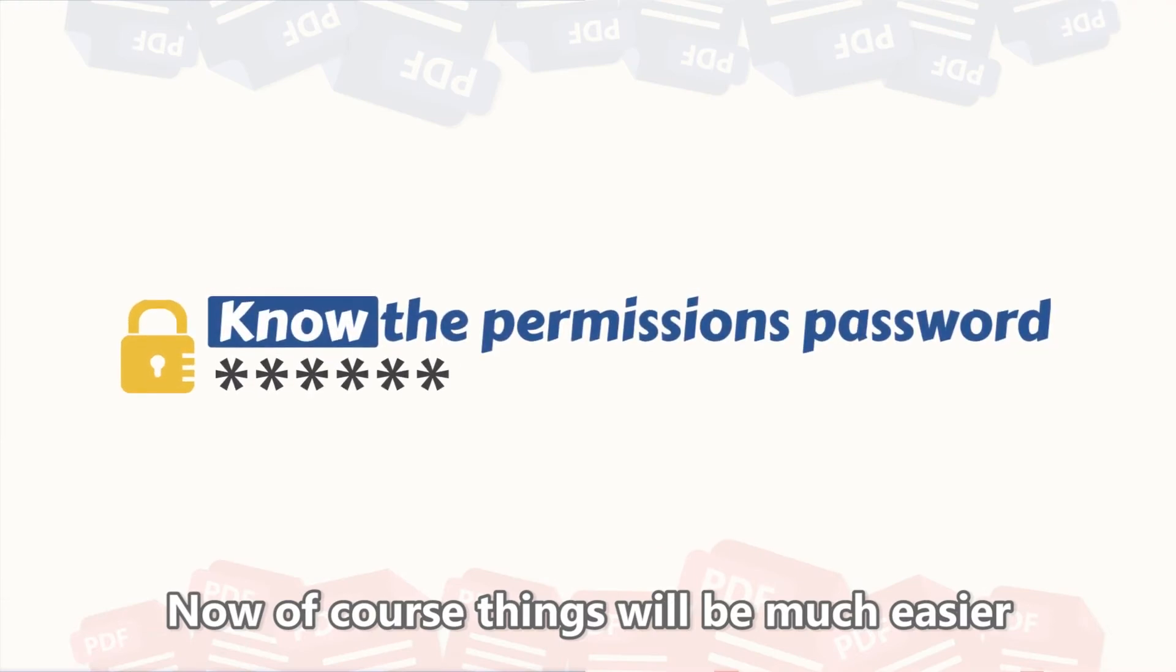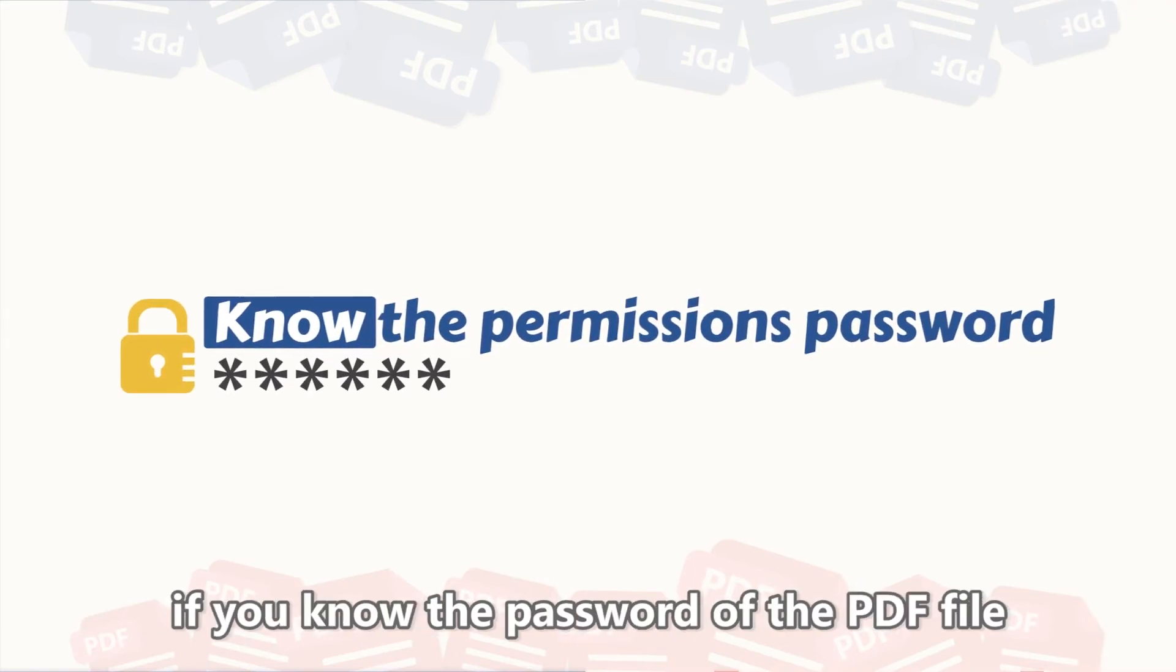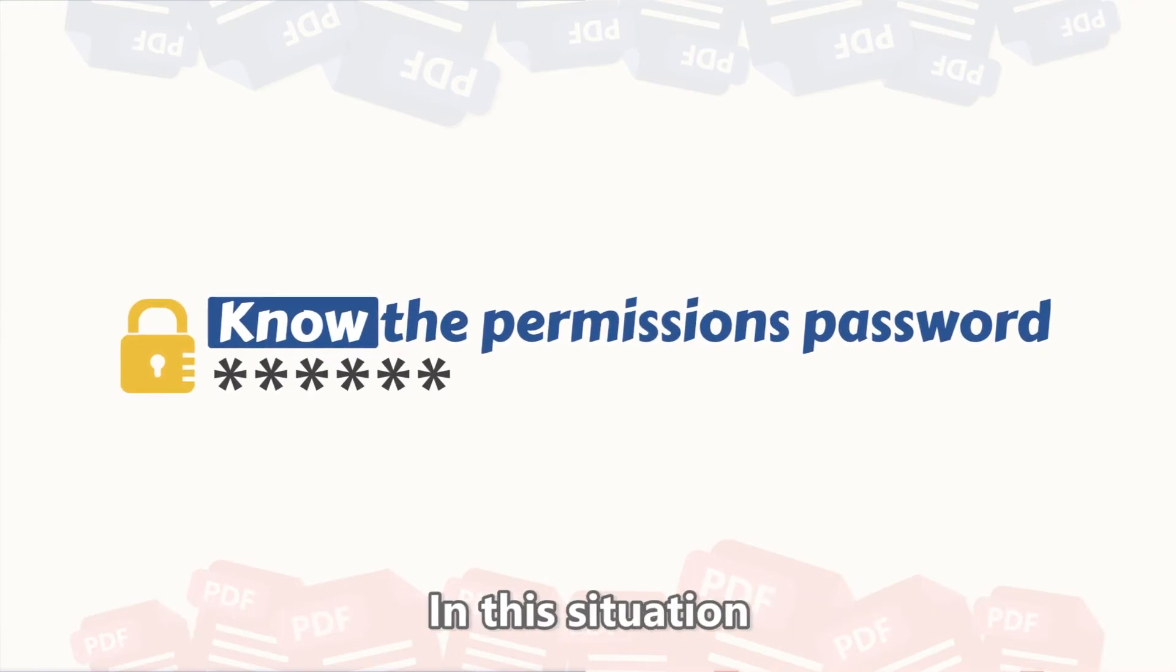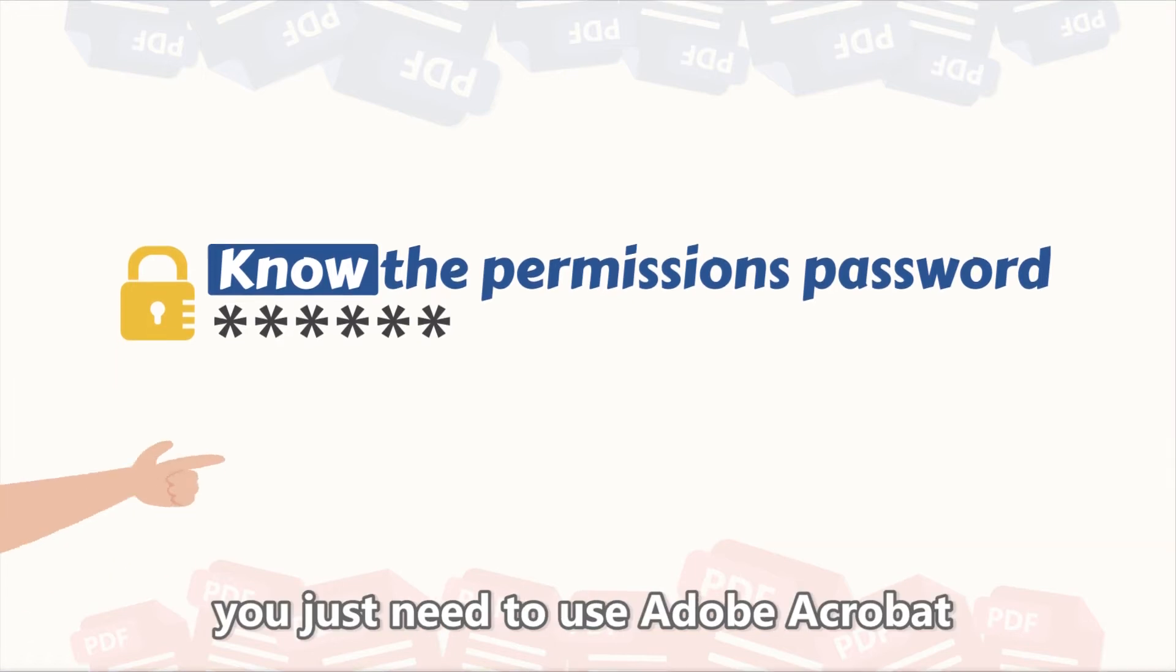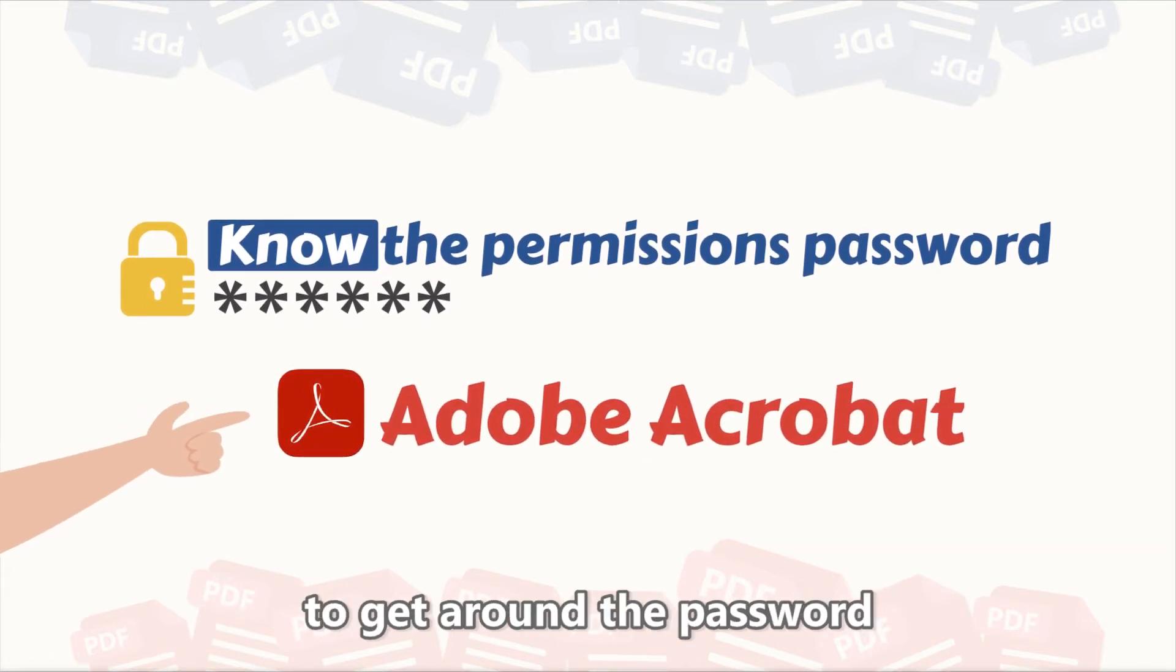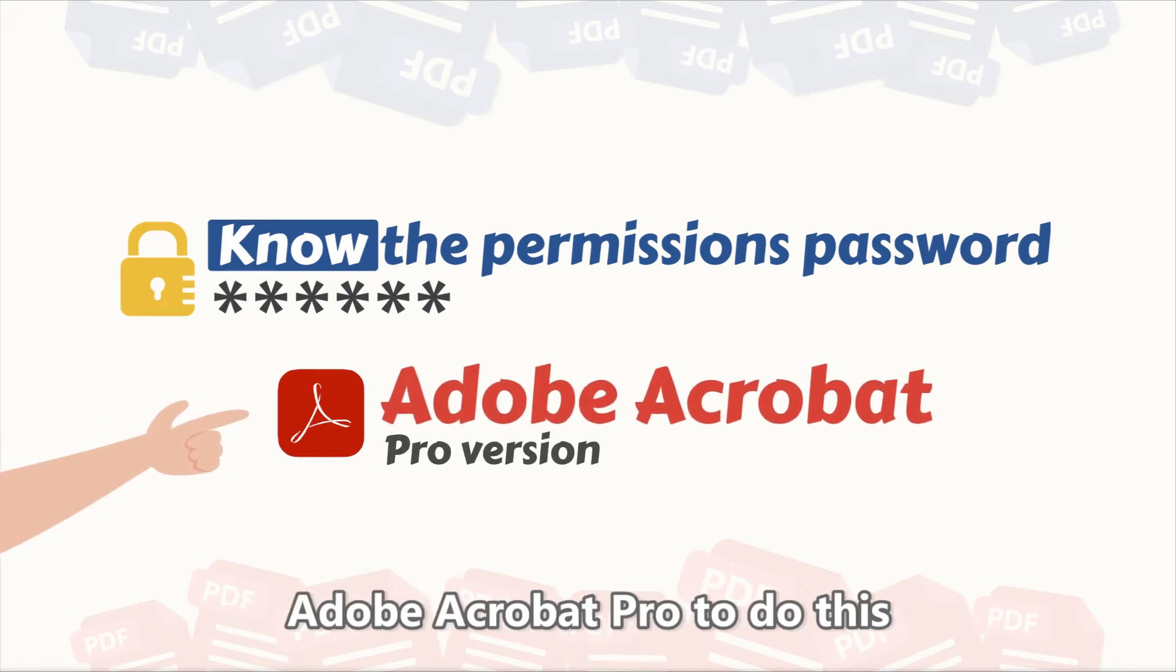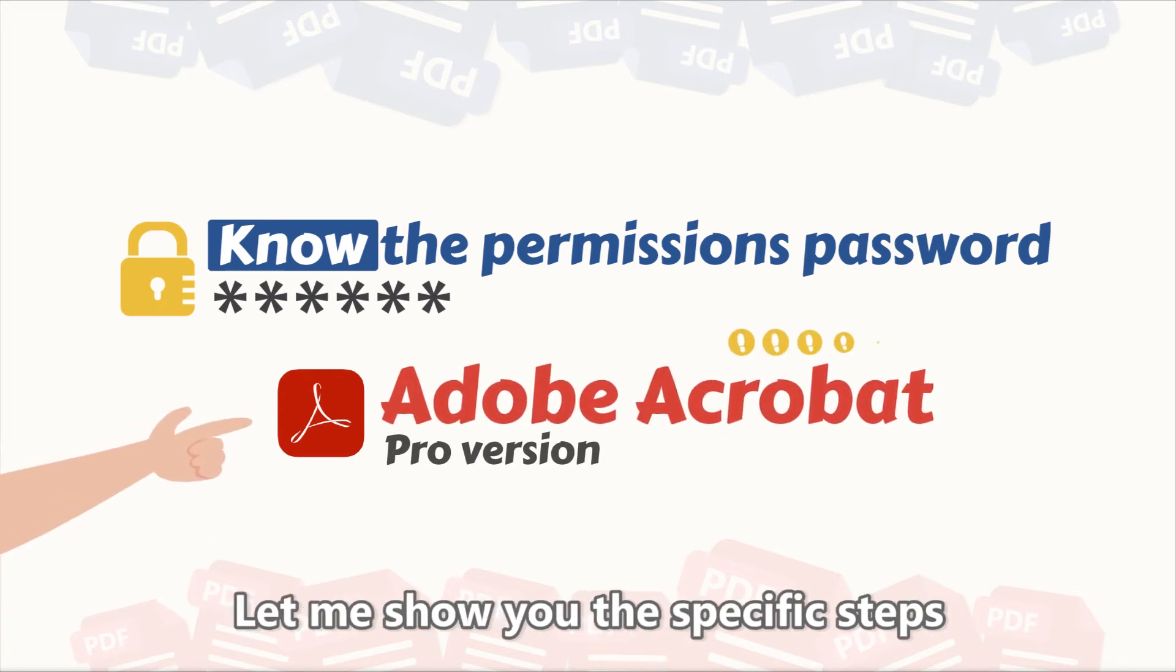Now, of course, things will be much easier if you know the password to the PDF file. In this situation, you just need to use Adobe Acrobat to get around the password. Remember, you will need to use Adobe Acrobat Pro to do this. Let me show you the specific steps.